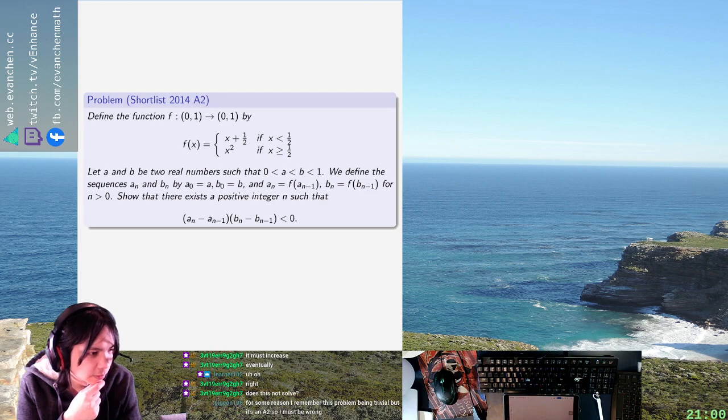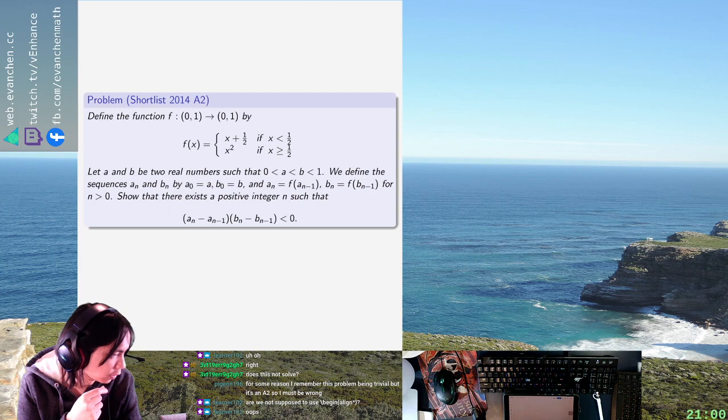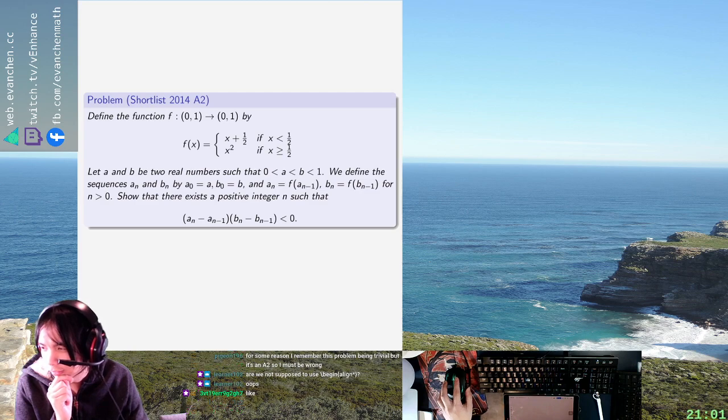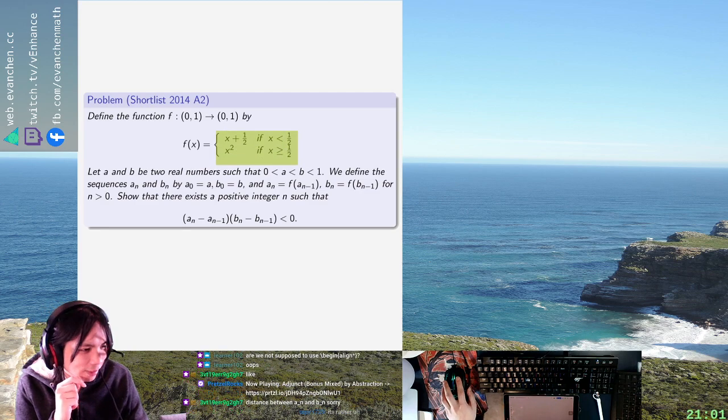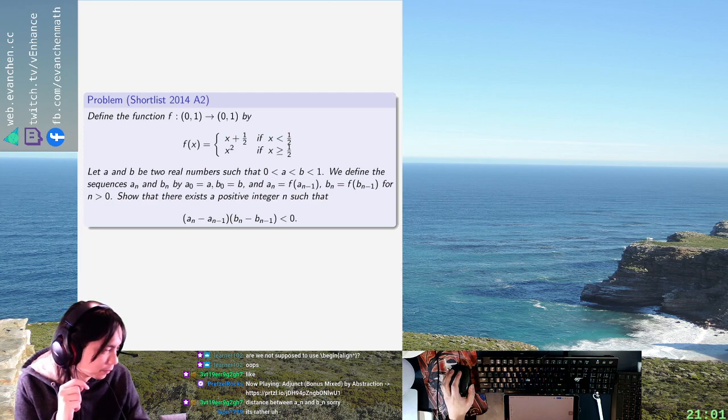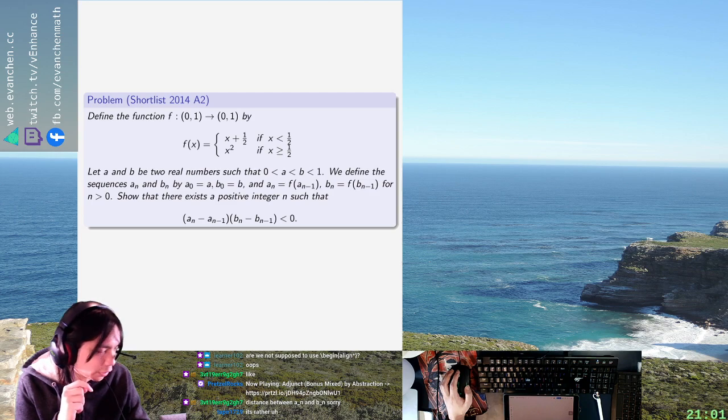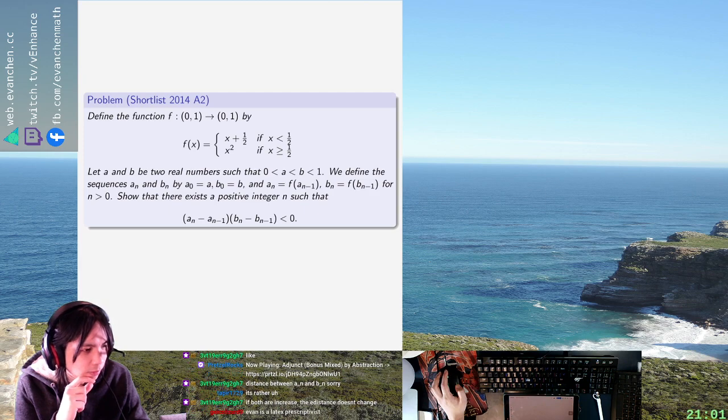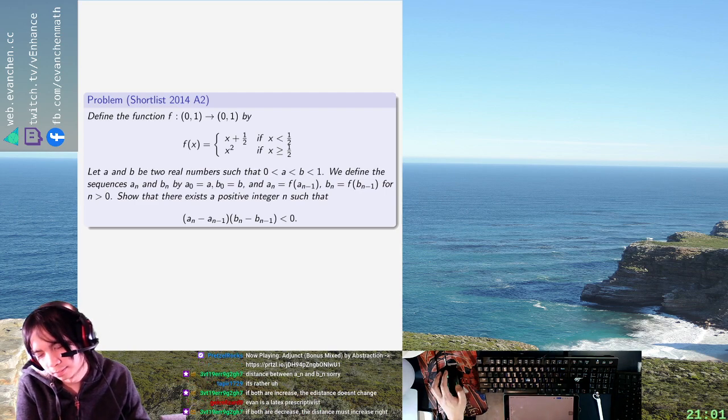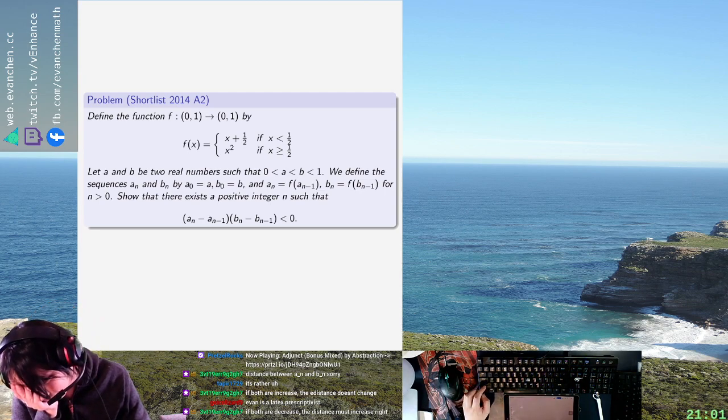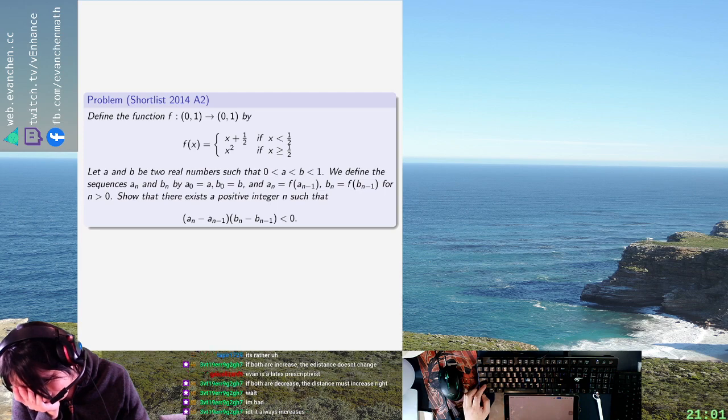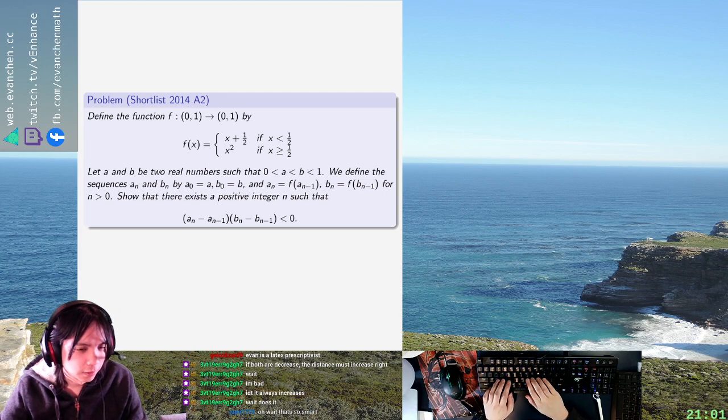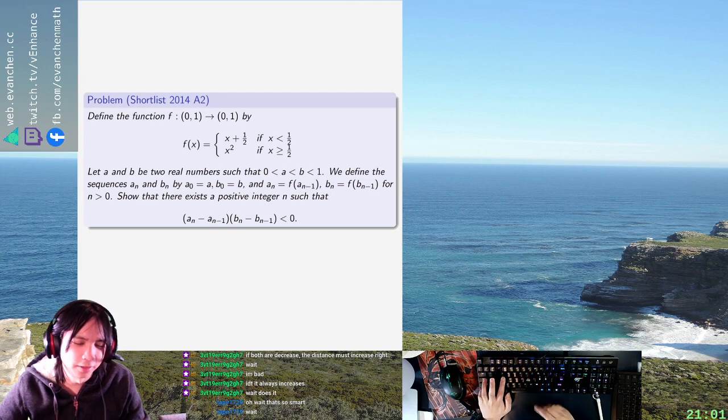Consider the distance between two terms. Are we not supposed to use begin align star? No, align star is fine. The thing is, this is actually an array in the original source file I got, which is with these cases. Does the distance between A and B just increase? Assume for contradiction.